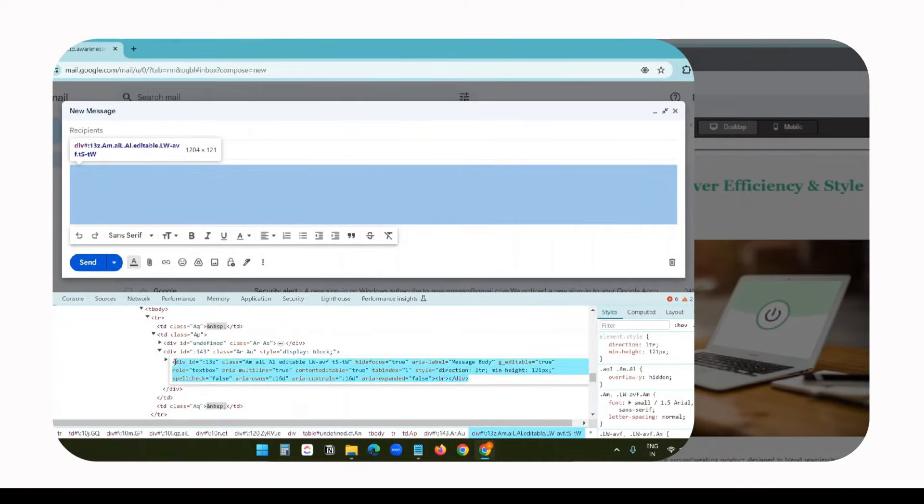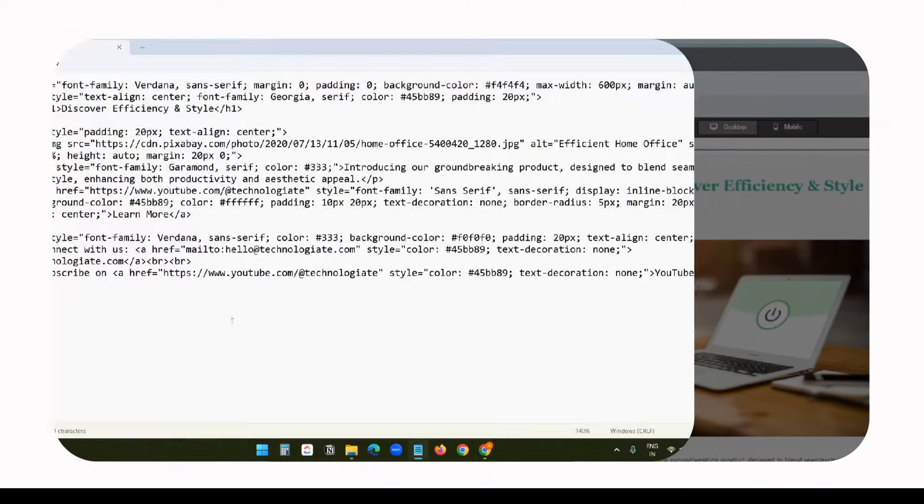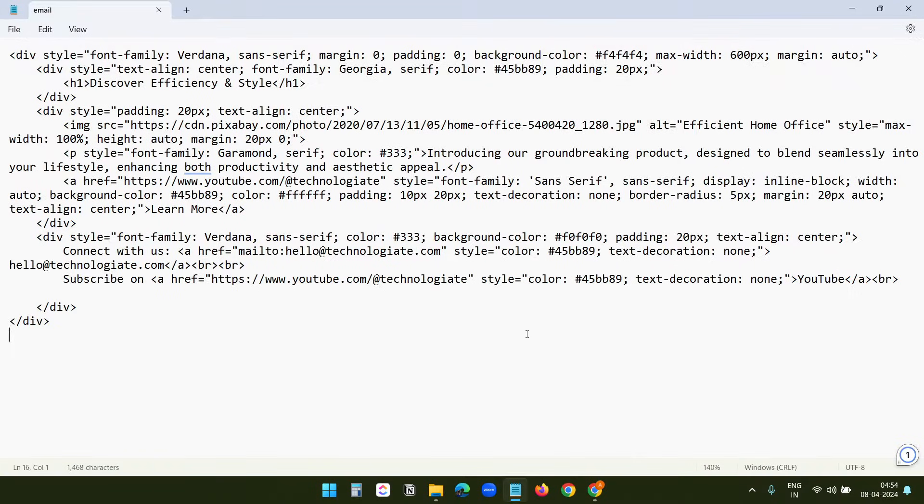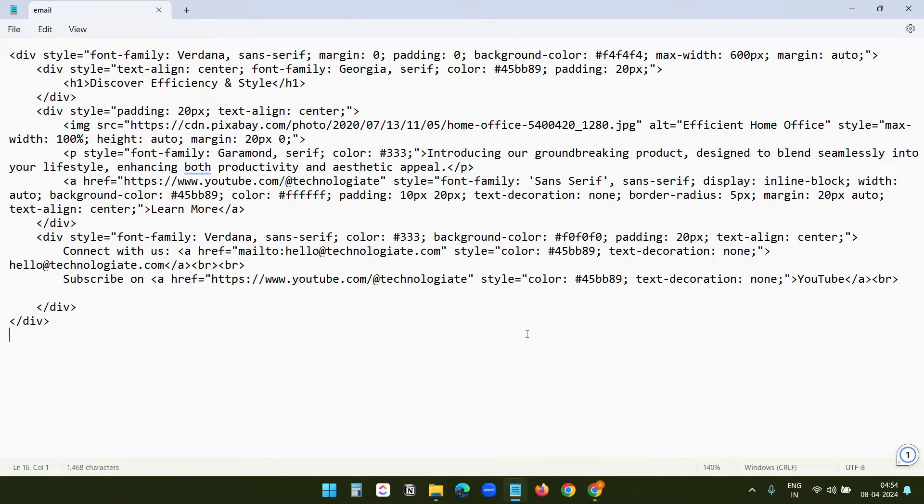Method one: First, you need to create the HTML code of the email you want to send. I'm assuming you already have the code. Here's the HTML code for the email I will send in Gmail. If you do not know how to write the HTML code for the email body, you can get help from ChatGPT or other free services.